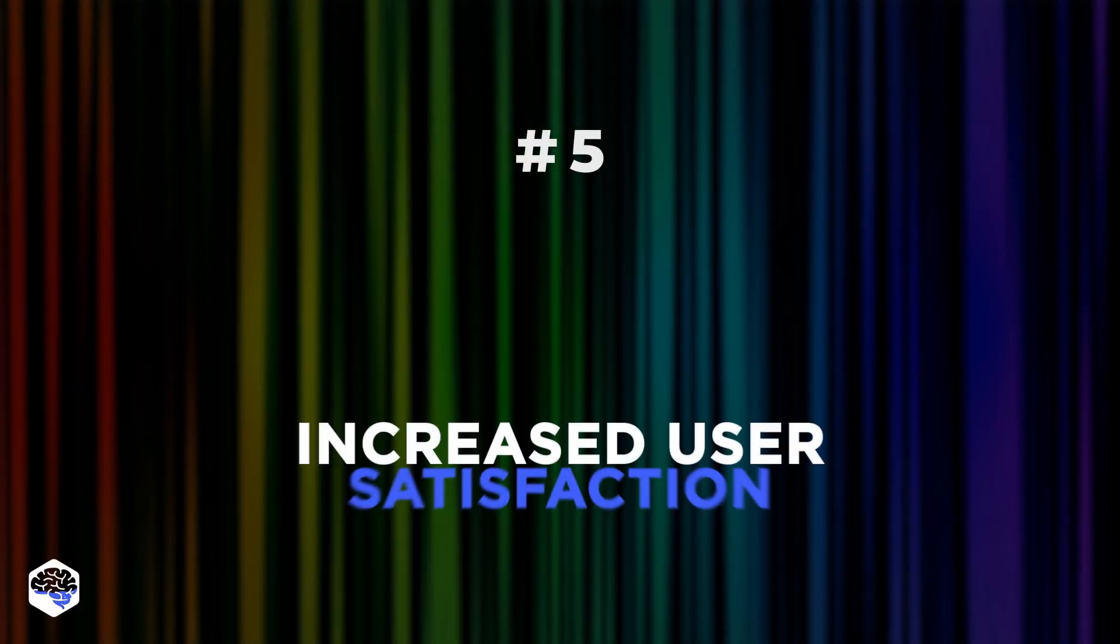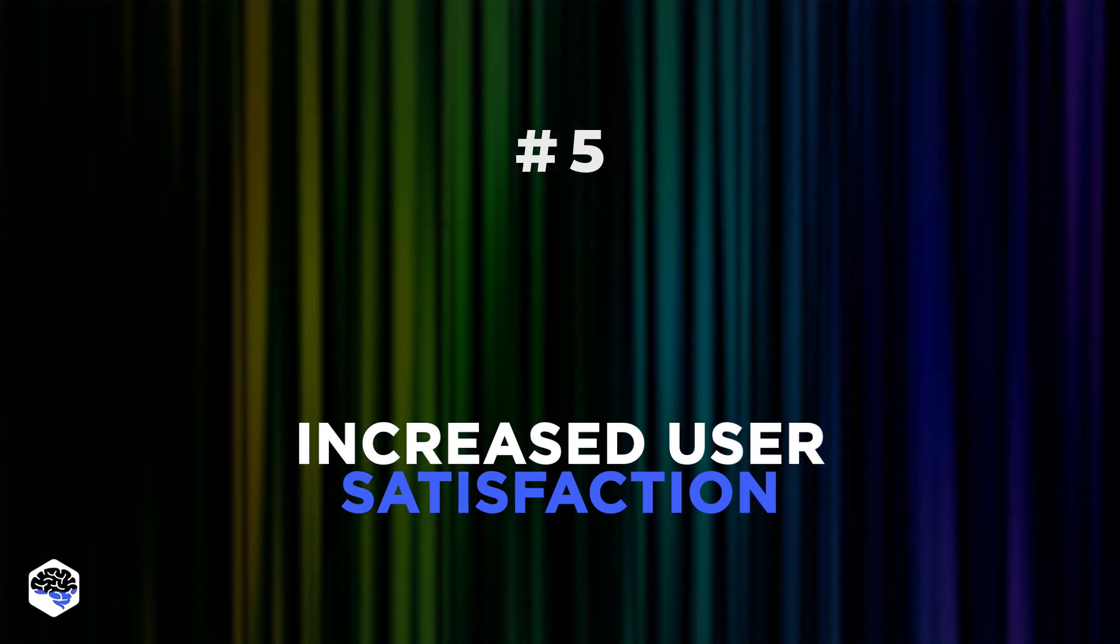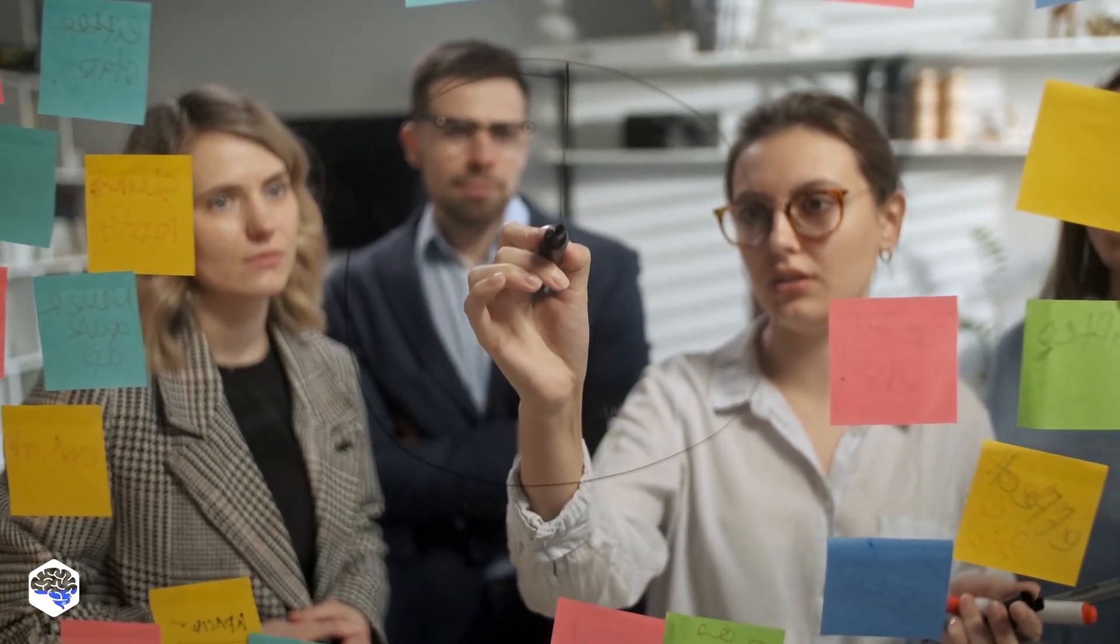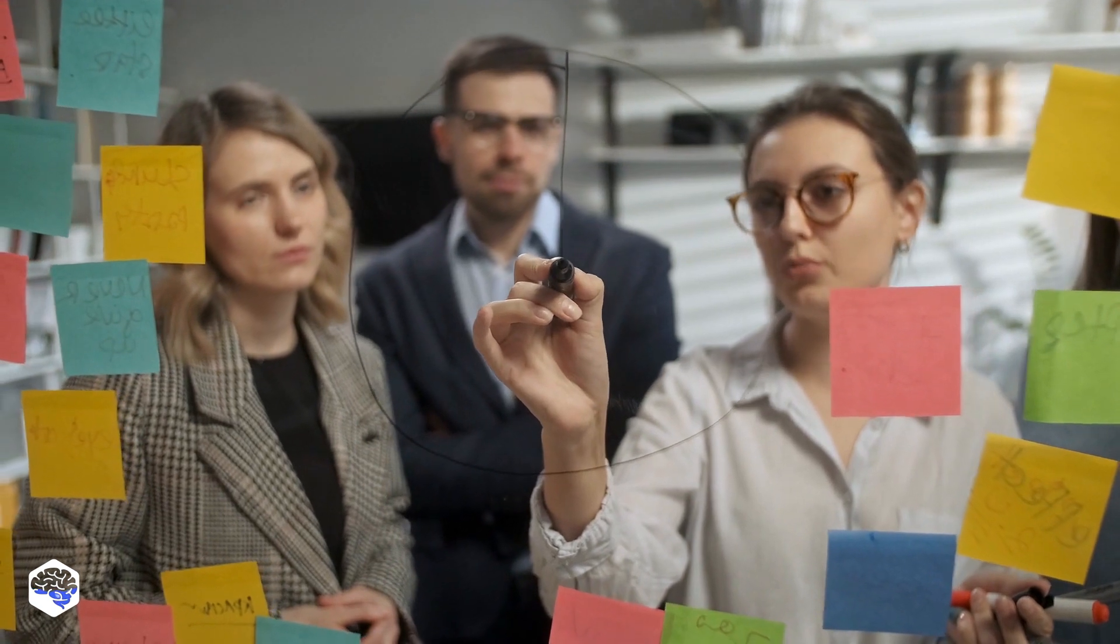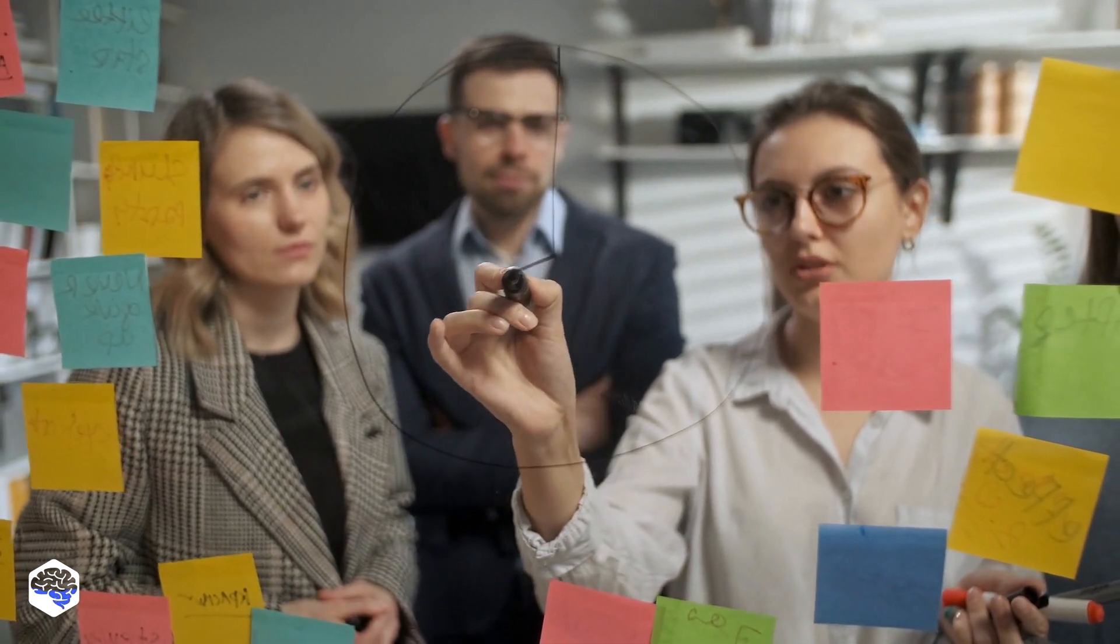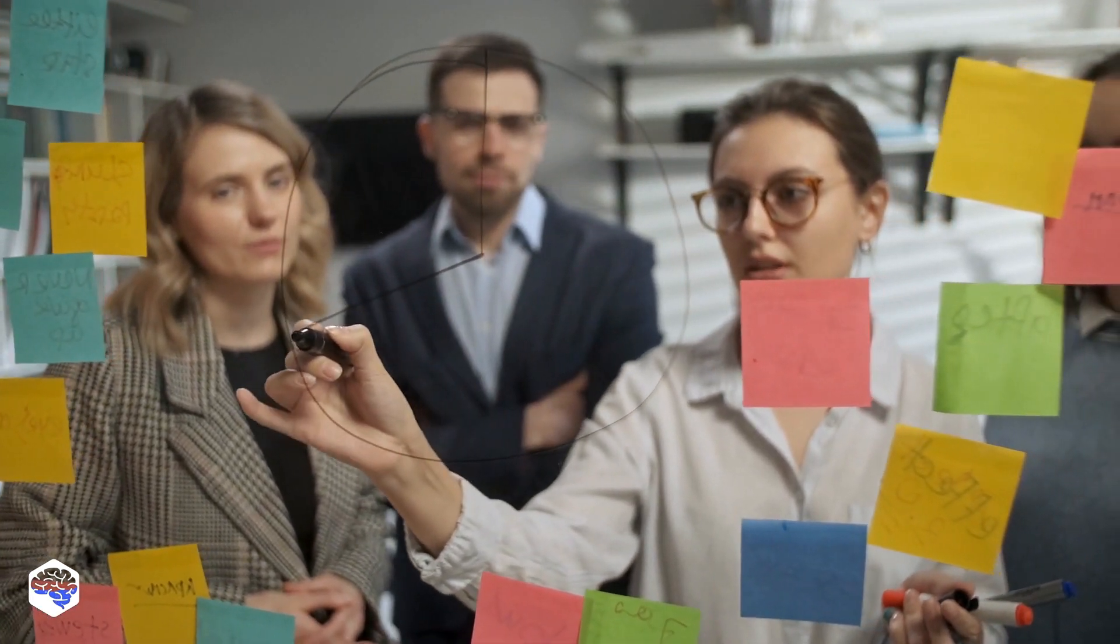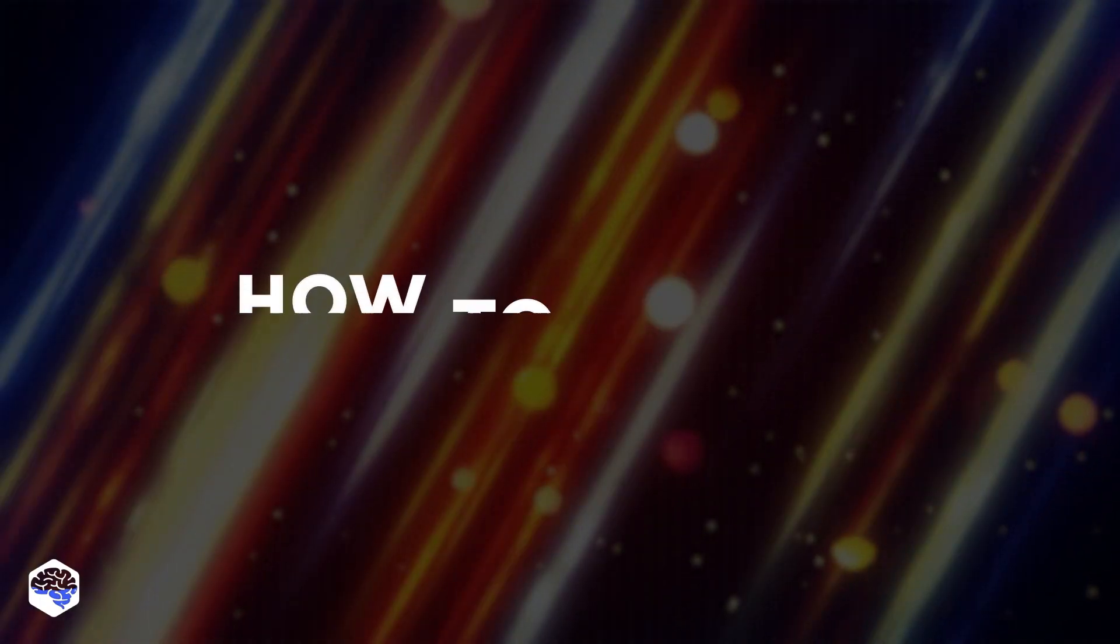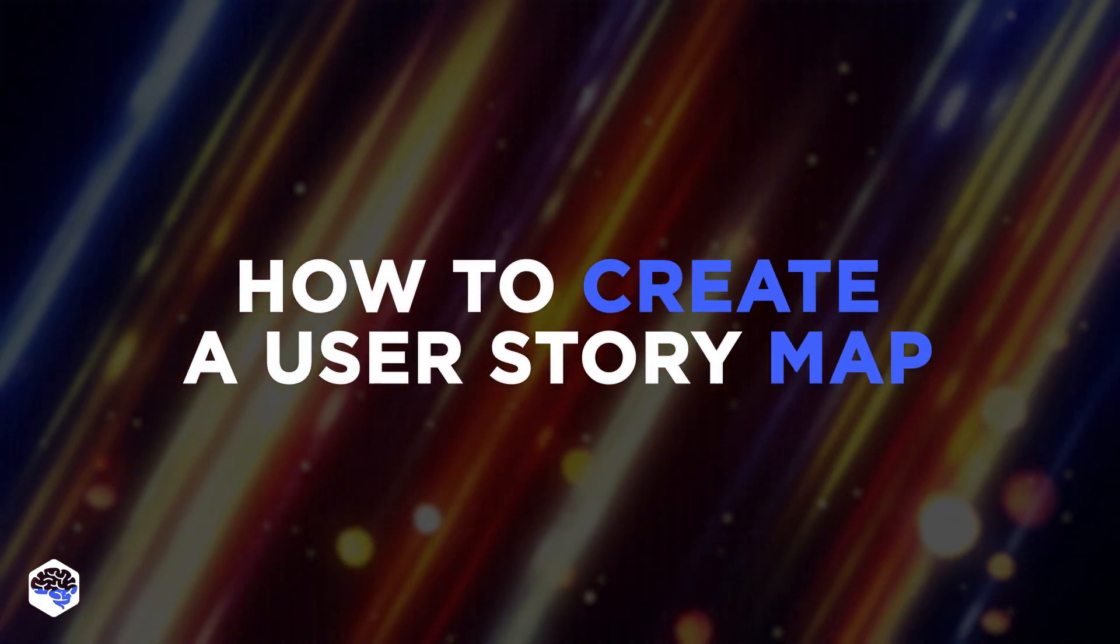thus fostering team's coherence. 5. Increase user satisfaction. User mapping contributes to quicker user onboarding and higher overall user satisfaction, since only the most valuable features are delivered in the first release, capturing users' attention. 6. Watch further to learn how to create a user story map, step by step.